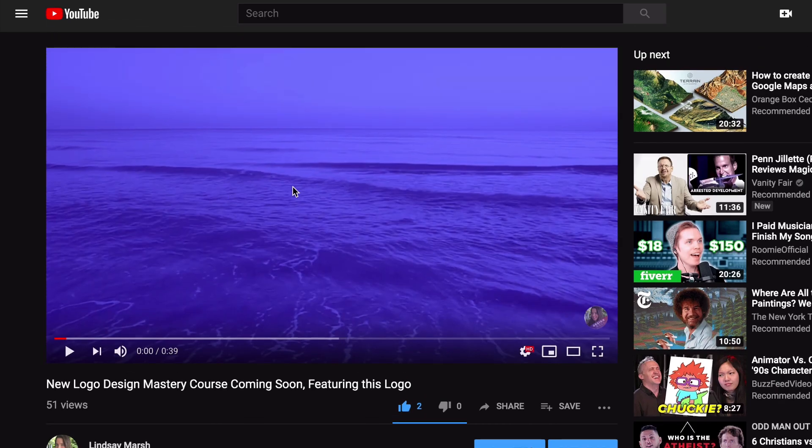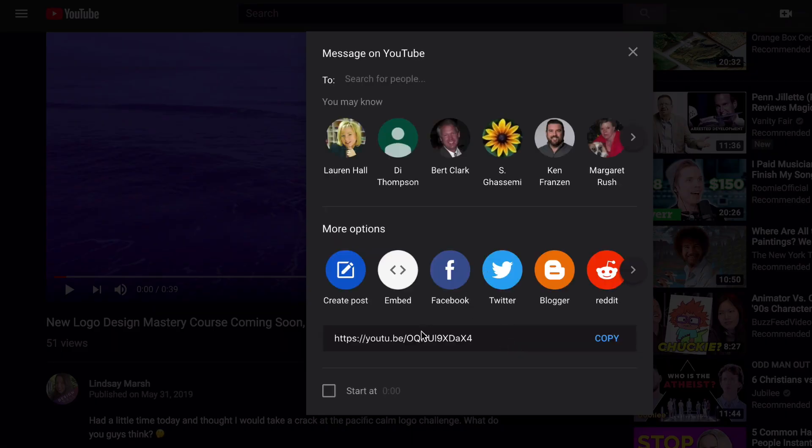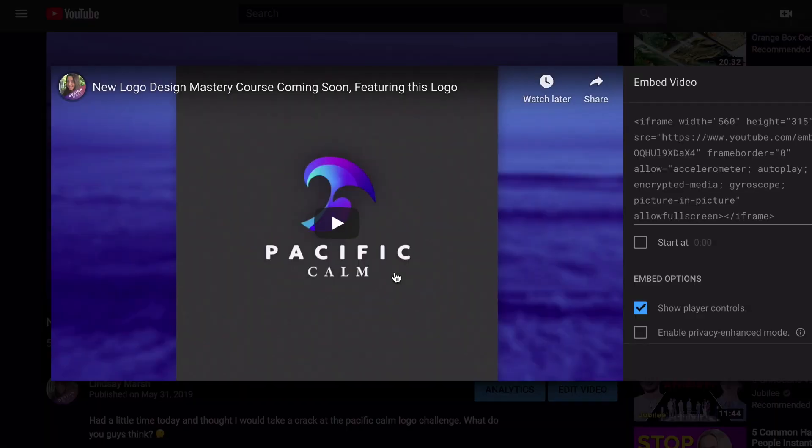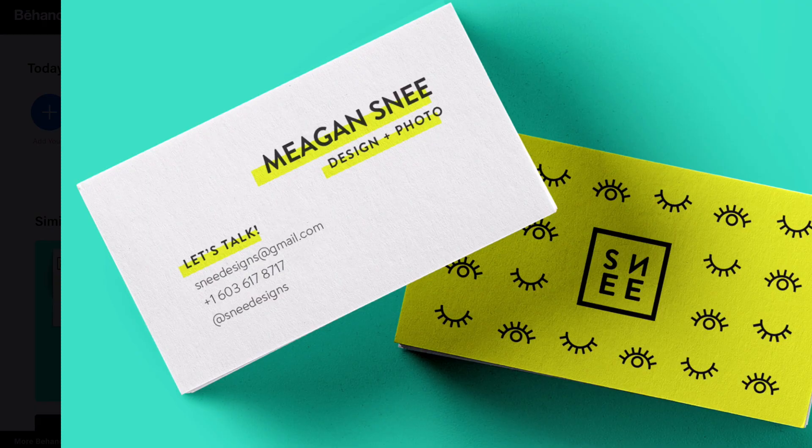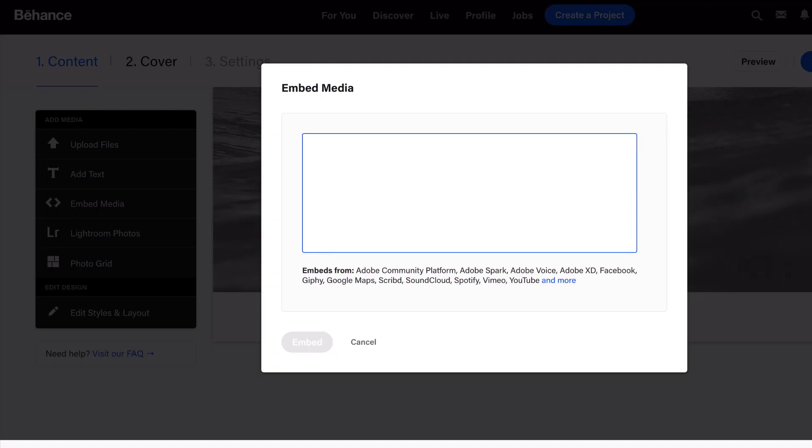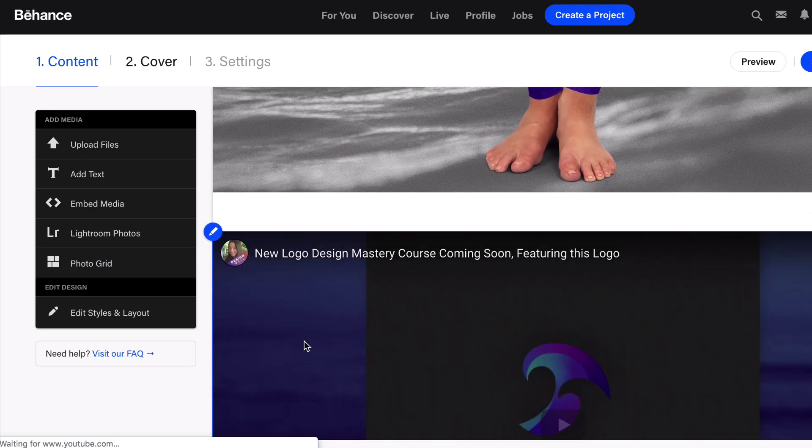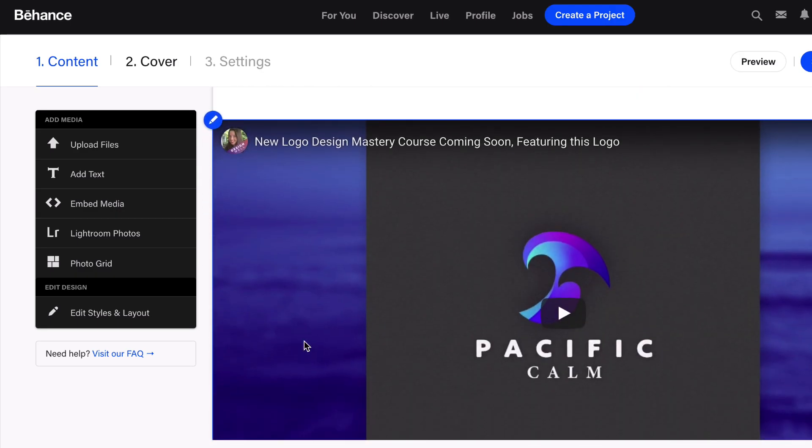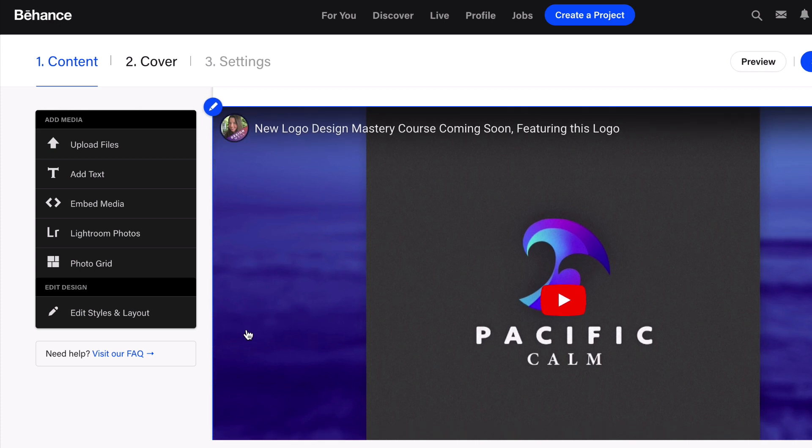This is my promo video that I want to embed in my Behance profile. I think videos go a long way in helping describe projects—I'm a big fan of video. I'm going to go to share, click on the embed option, and pop that into here. It's going to embed that video for me.